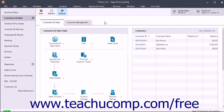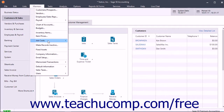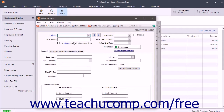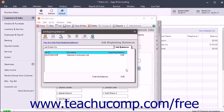If you have beginning balance information for jobs, you can record this. You can enter one figure for the job's beginning balance. To enter beginning balances for jobs, select Maintain, Job Costs, Jobs from the menu bar to open the Maintain Jobs window. On the General tab, click the Job Beginning Balances button to open the Job Beginning Balances window.